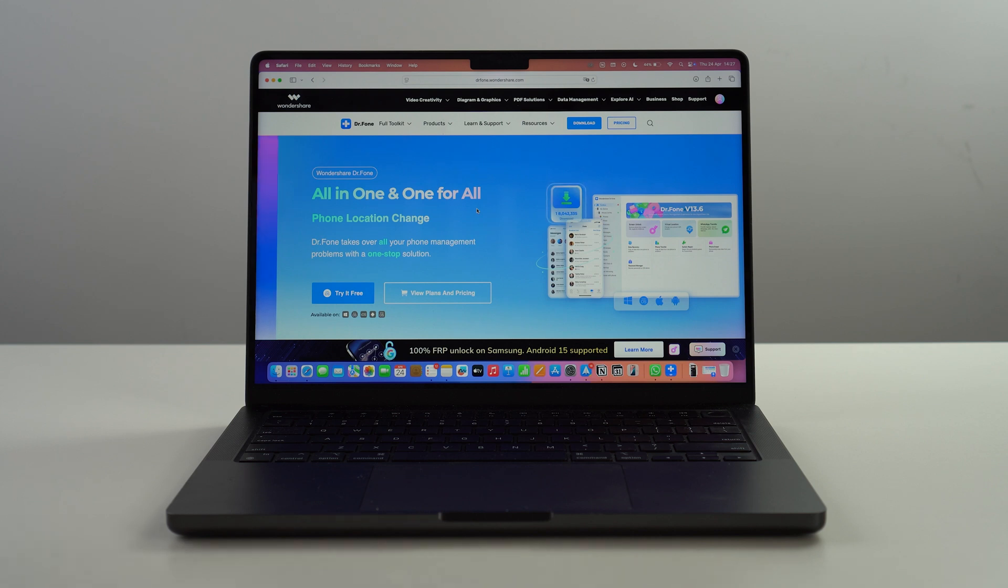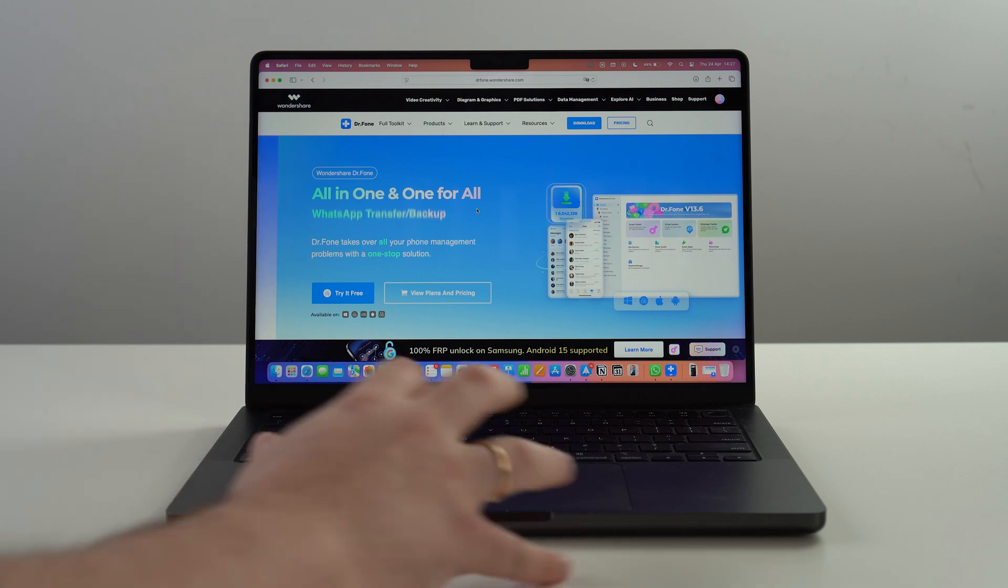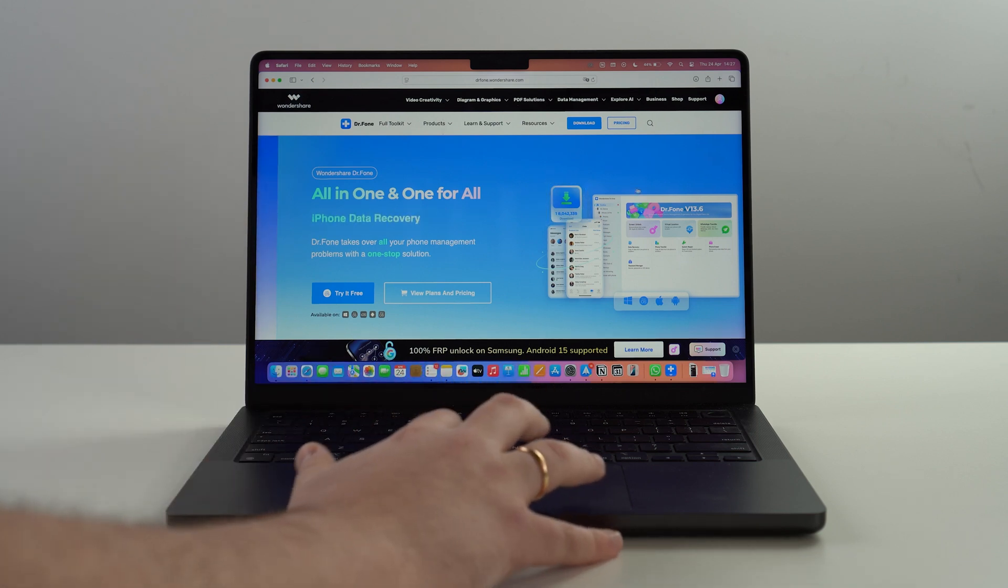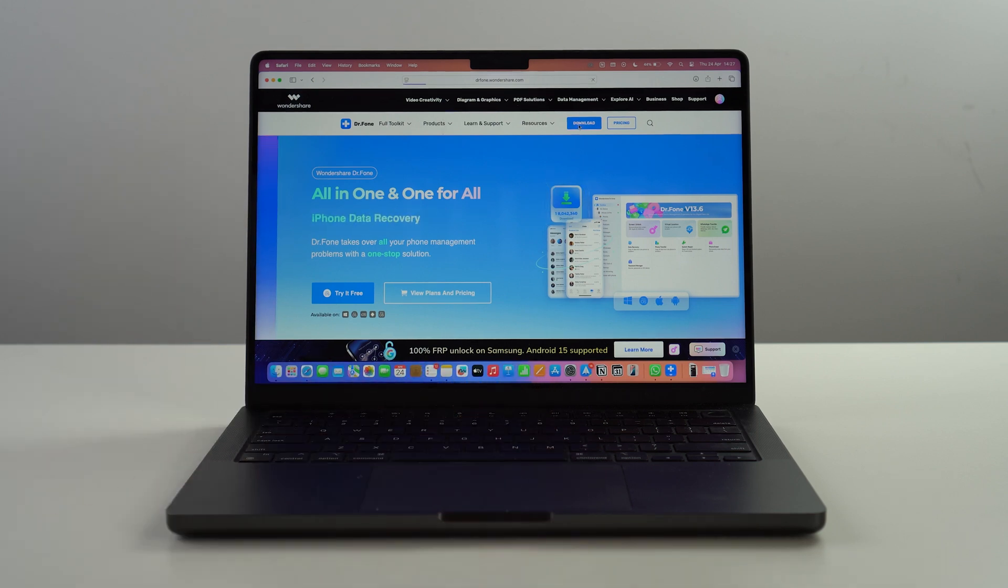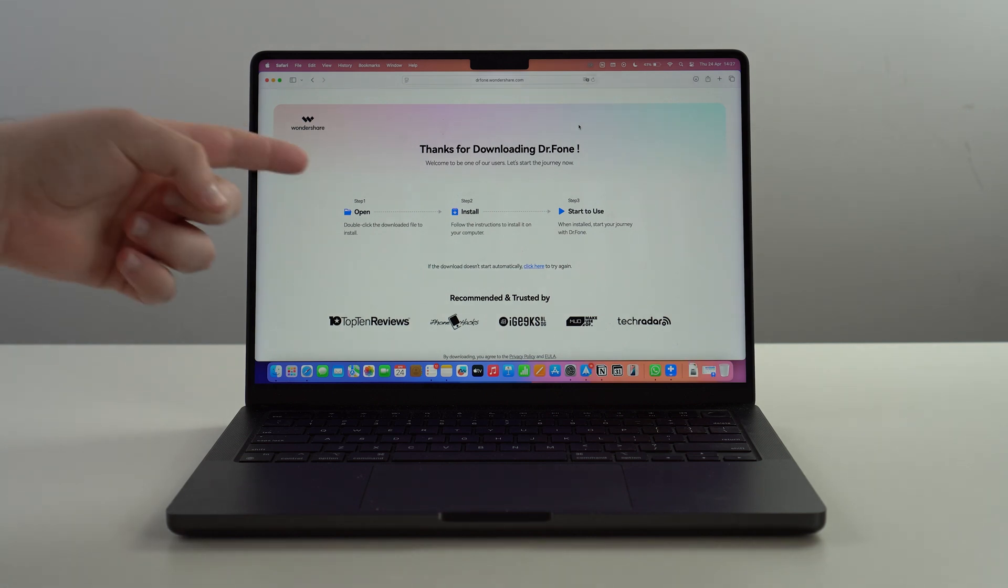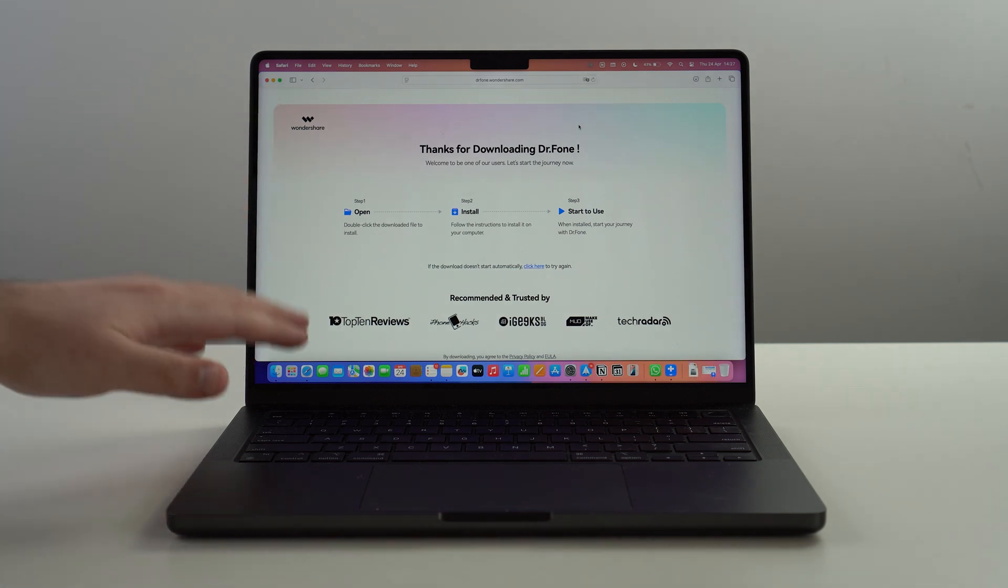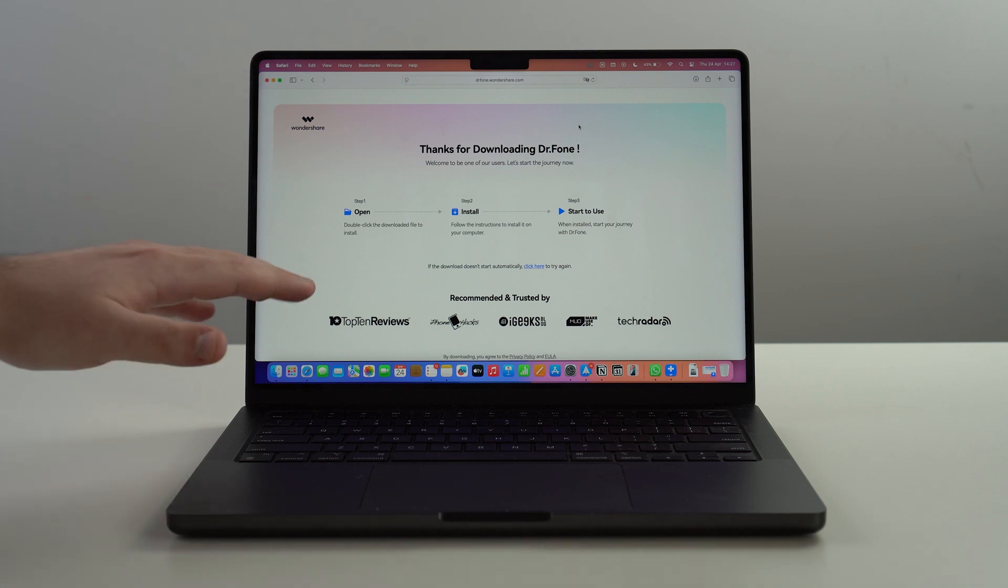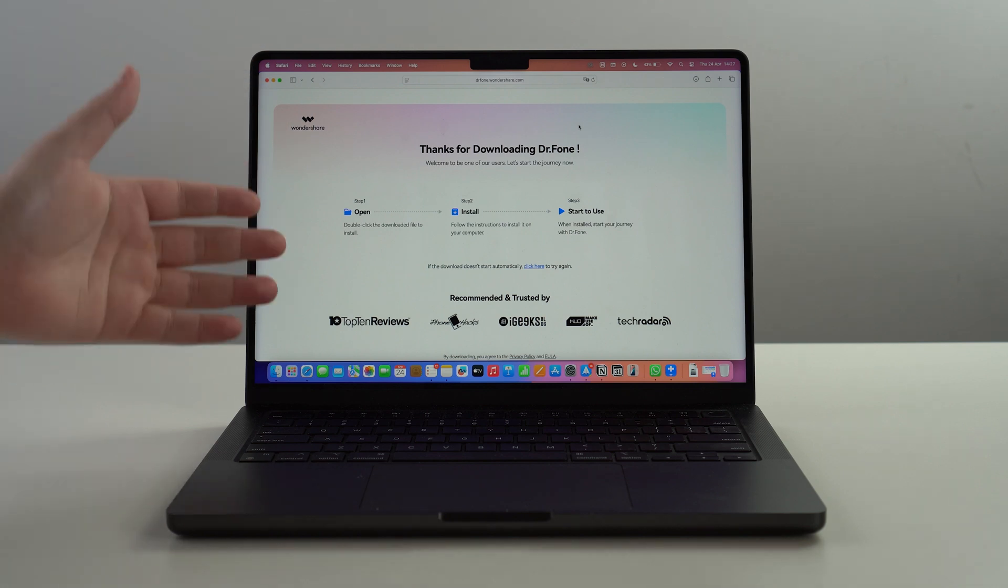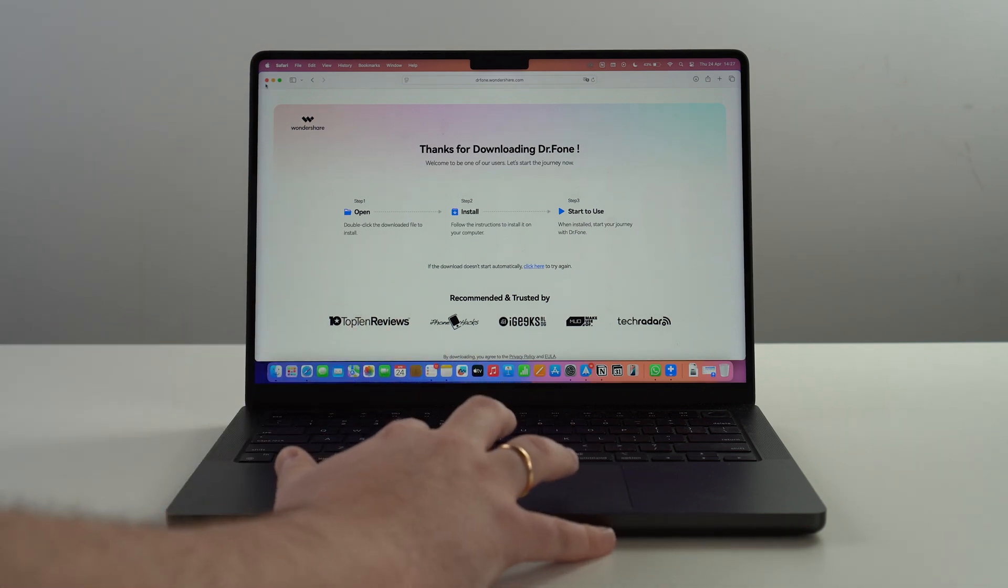Go ahead and download Dr.fone right now on your device. As I mentioned, it works for Mac and PC and it'll automatically download for your current machine. If you're using a Mac it's going to be a .dmg file, if you're using a PC it's going to be a .exe.